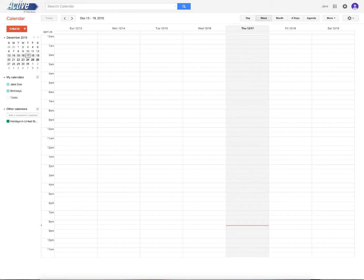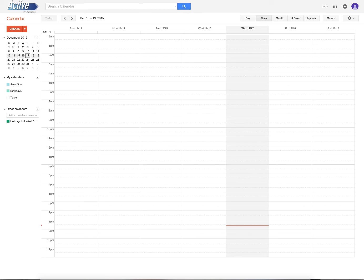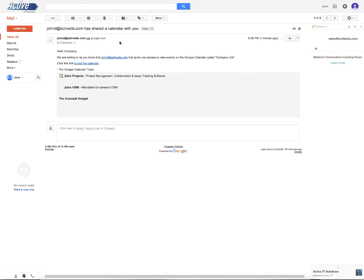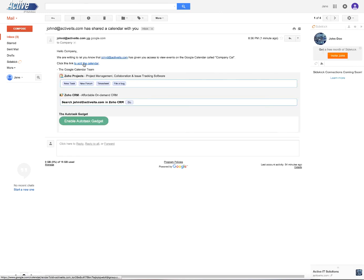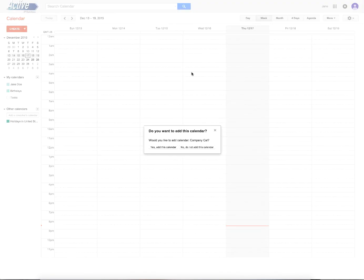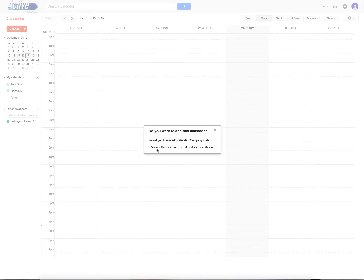You'll notice that she doesn't have the company calendar in there. What she needs to do first before she can add it to her phone, before she could see it in Outlook with Google App Sync, and before she could see it here, is she needs to go into that email that she has now received and click on add to the calendar.